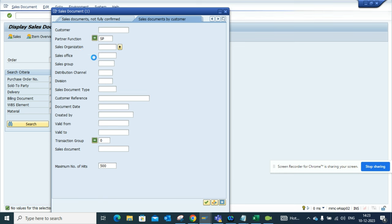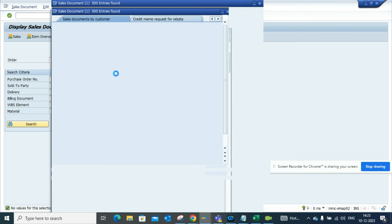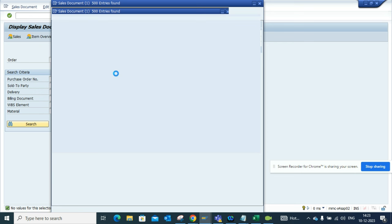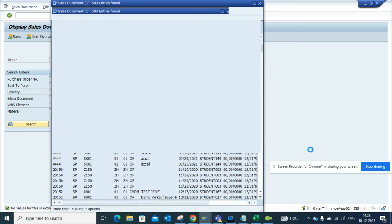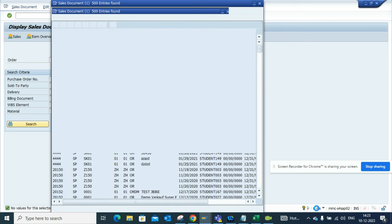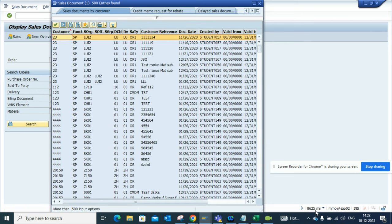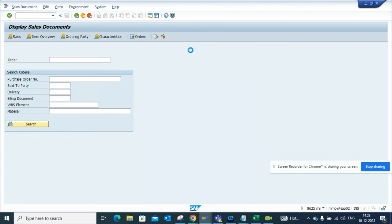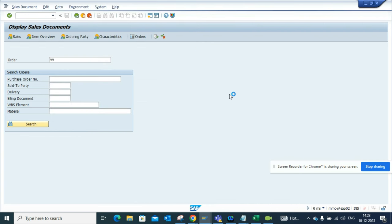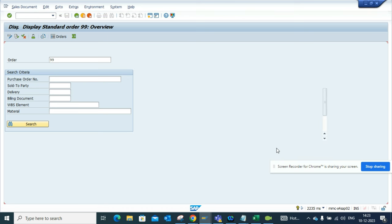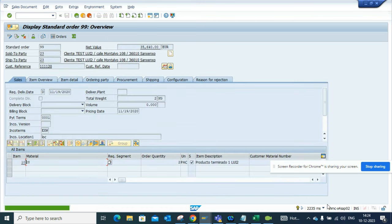And I press enter and we will see some entries. Now here if you see, again the processing time comes automatically, 8625 milliseconds. Now if I suppose enter this and I press enter, here you can see it took 2235 milliseconds from here.